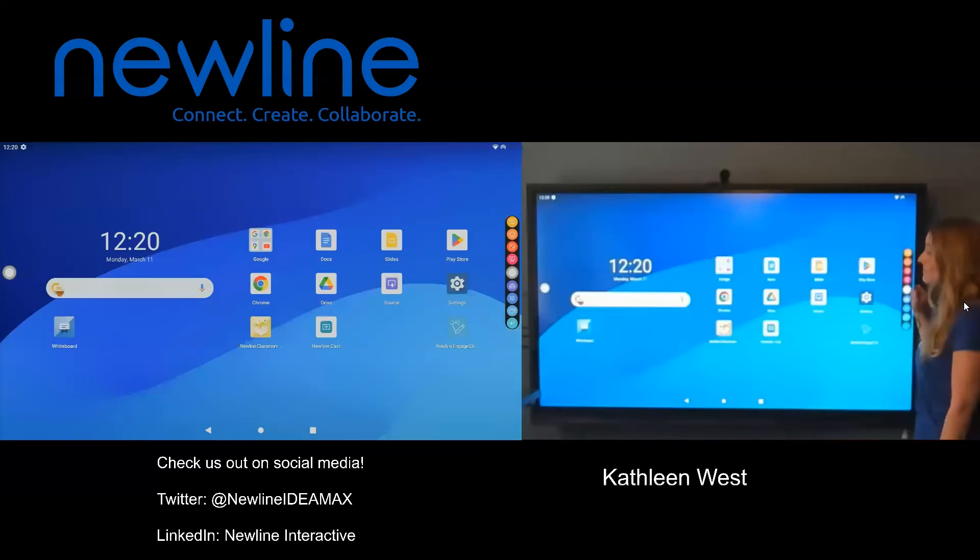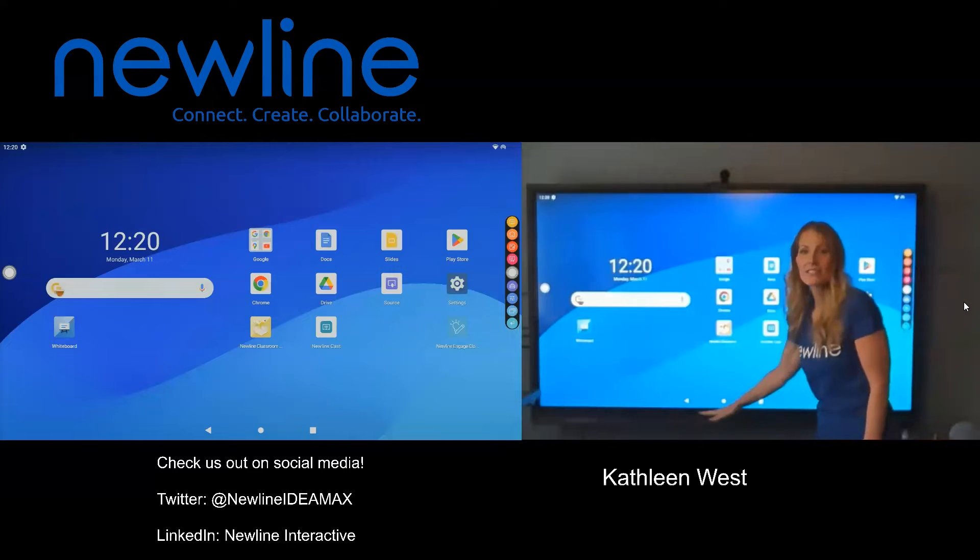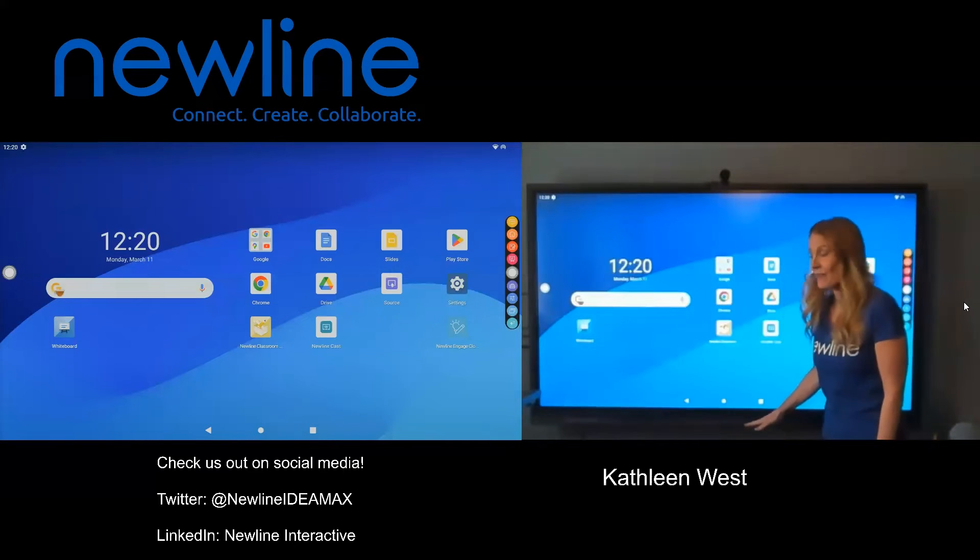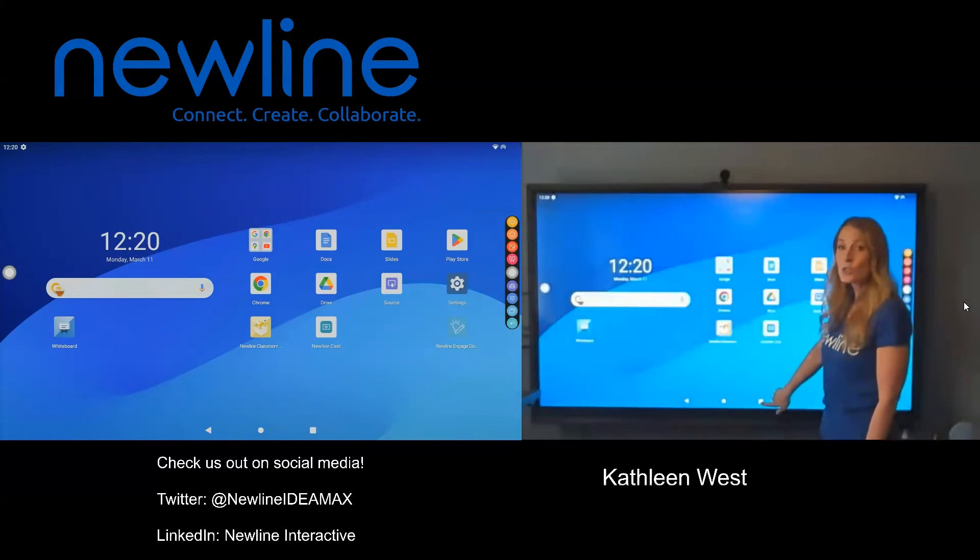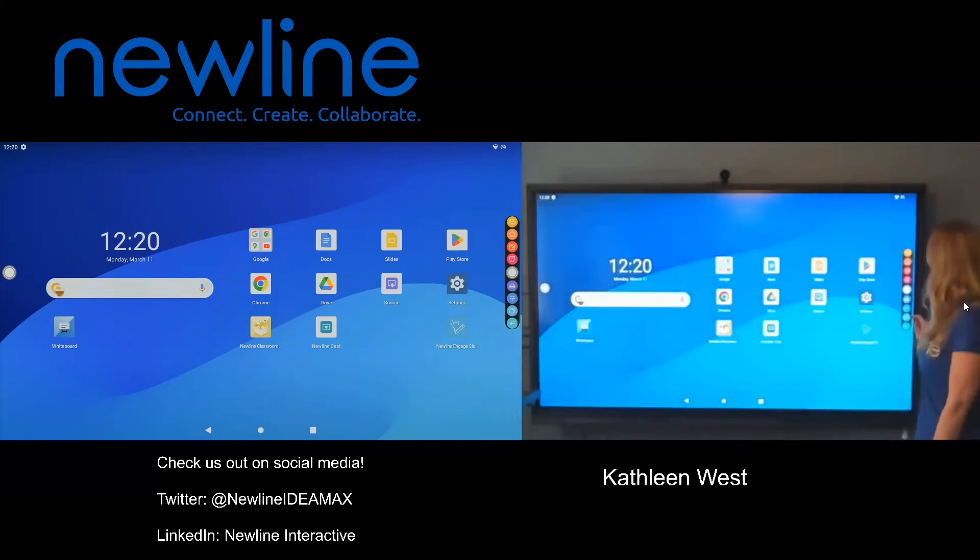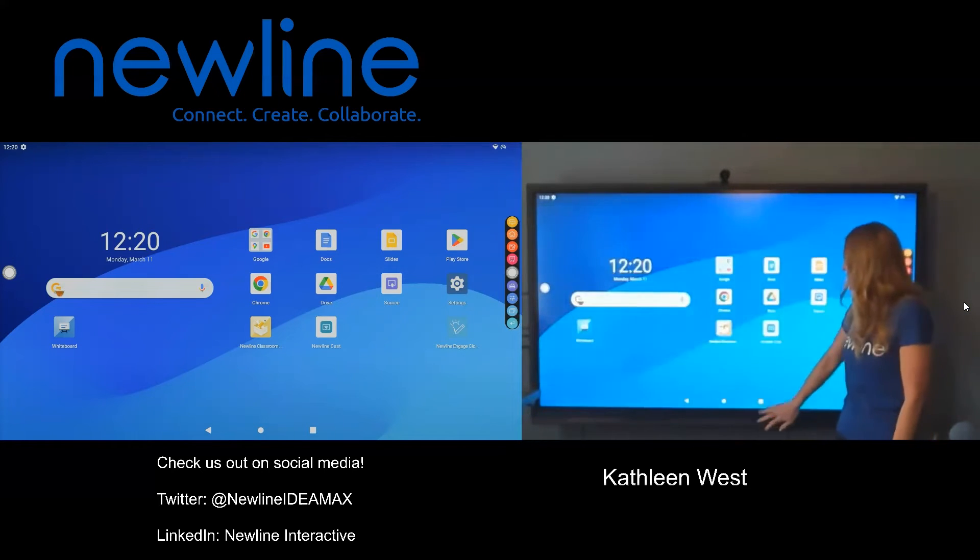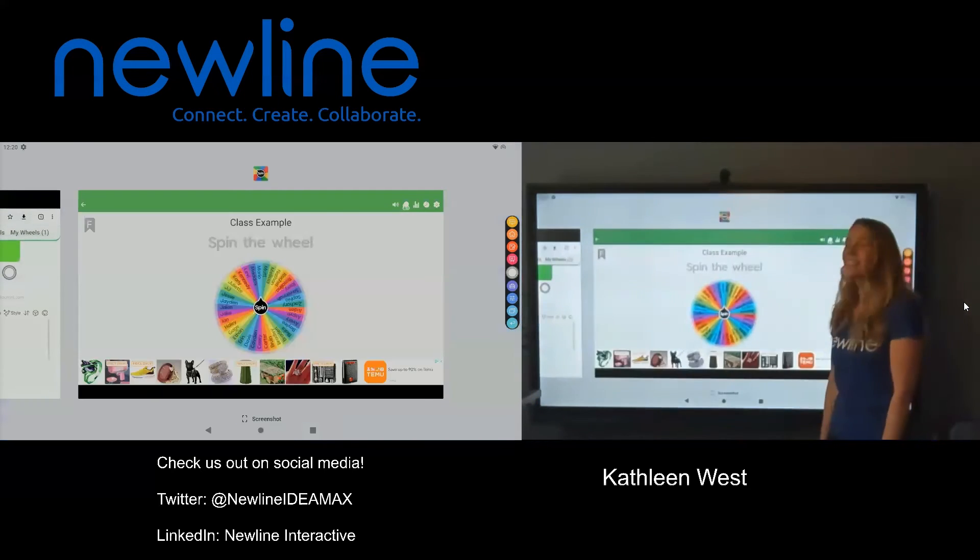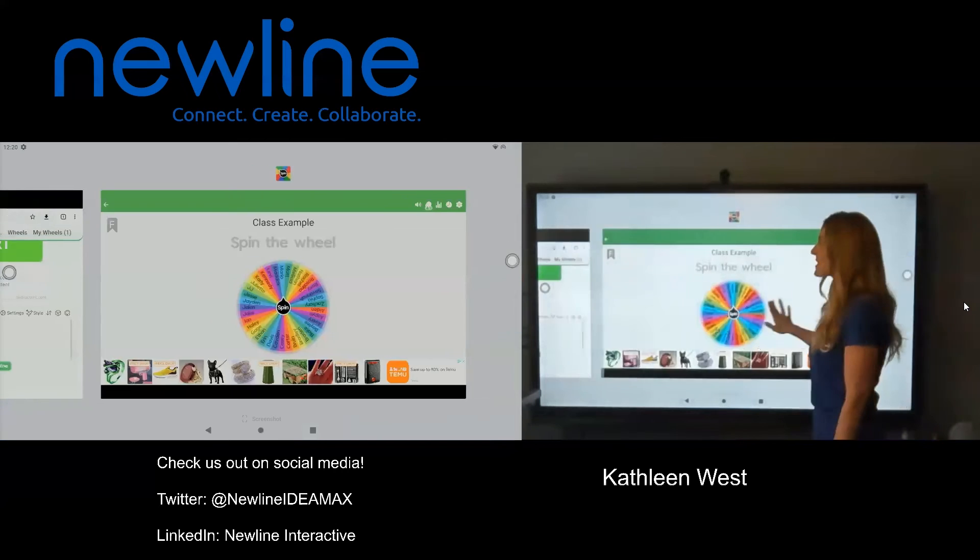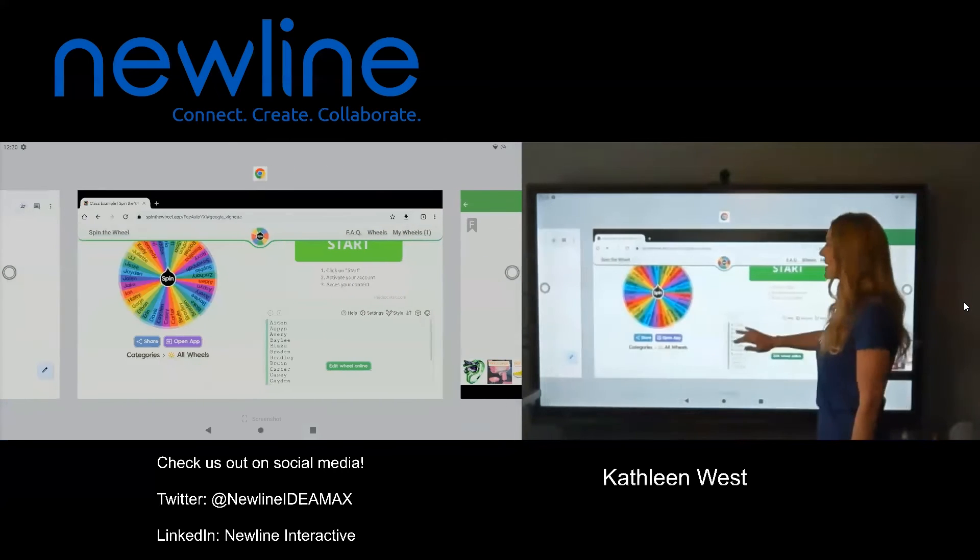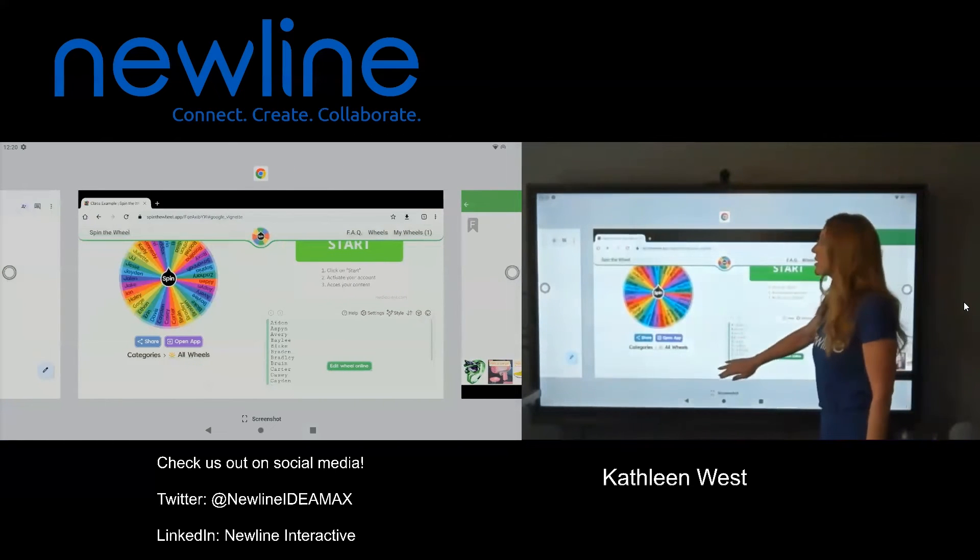You also have options down here at the bottom. This little guy right here, our little square, is the same thing as the two rectangles overlapping. When you tap it, this is going to open up all of the apps that you are currently running. And if you wanted to close one, just like you do on your other devices, just swipe on up to close.